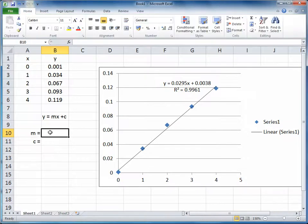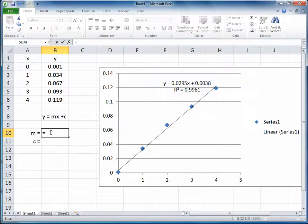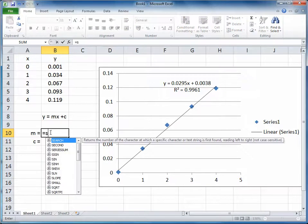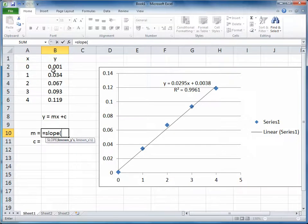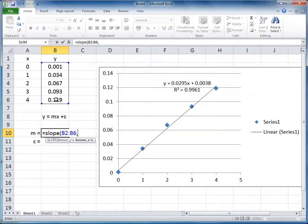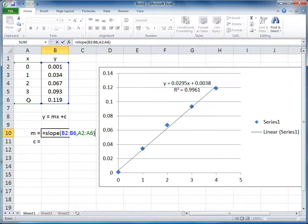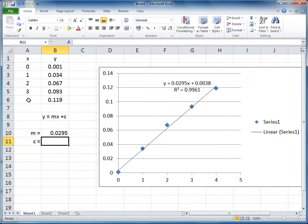So here we go, if we click on this cell and press equals, and if we use the function slope, open brackets, highlight the Y data, comma, highlight the X data, close brackets, and hit enter, then we have the slope of the line of best fit.